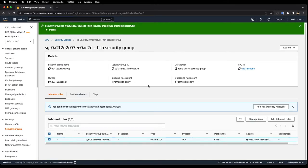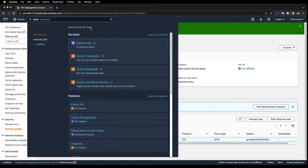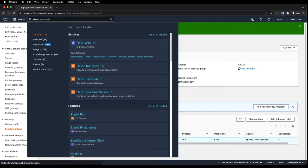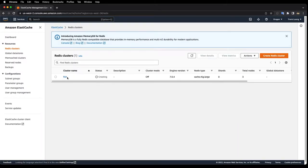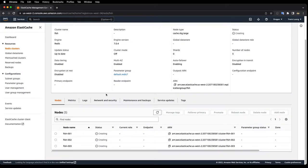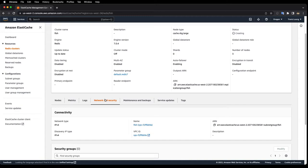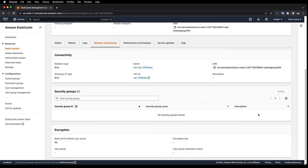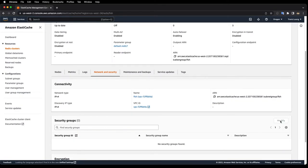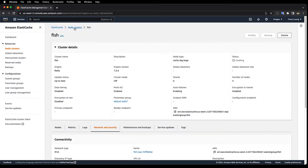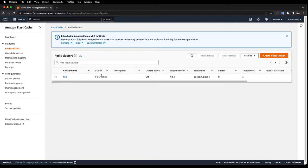I created my fish security group. Now let's go back to ElastiCache. The cluster is still creating so let me come back in a few minutes.